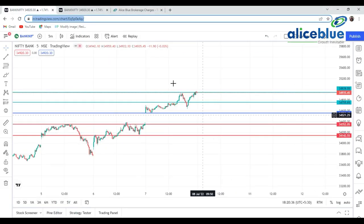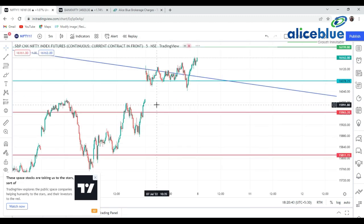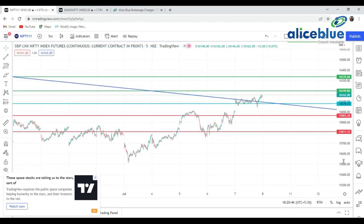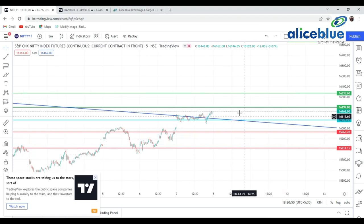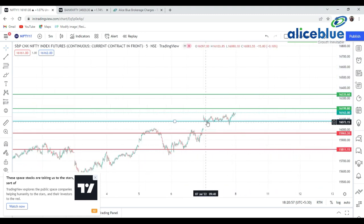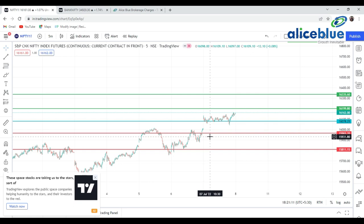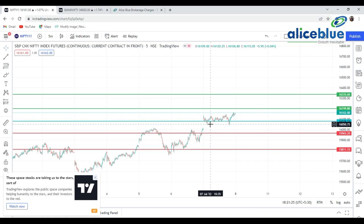I've plotted the Nifty Future chart here. Now you can see the blue line — if you are a regular viewer you'll understand that the blue line signifies the level around which the market is opening. How do I know this? It's not magic. First we go to the global market and see around which level SGX Nifty is opening, then we justify whether the market is likely to open around that level.